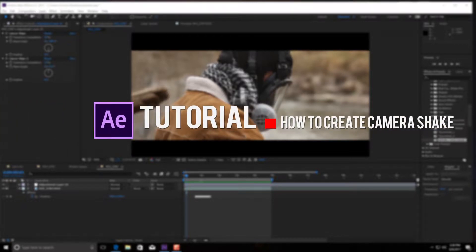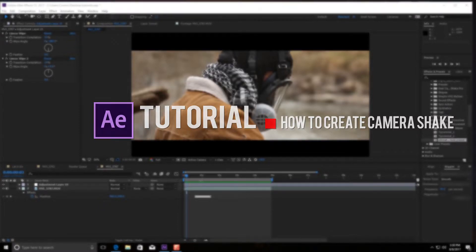Hey guys, what is up, it's Connor Botts here, and today we're going to be talking about the Wiggler tool and some cool effects we can create with it.